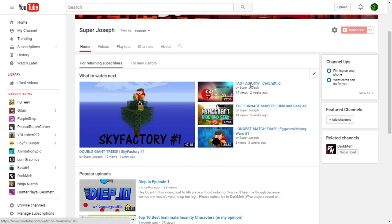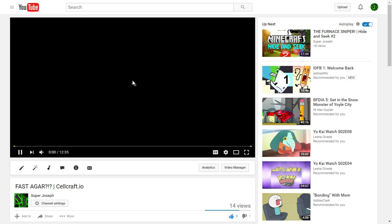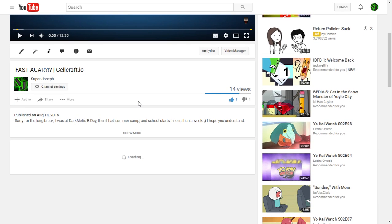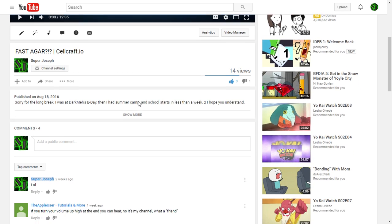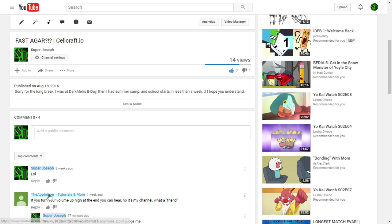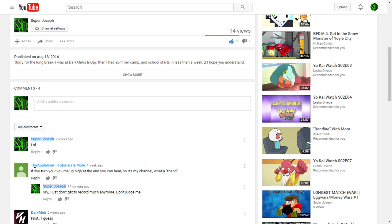And the third thing, hate comments, the Apple user. If you turn your volume up high at the end, you can hear 'no, it's my channel, what a friend.'